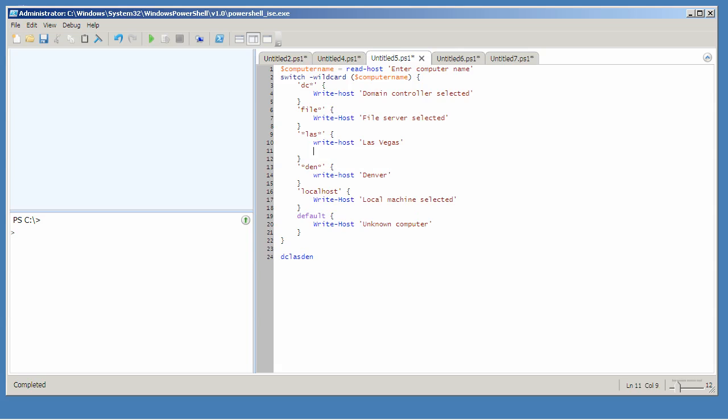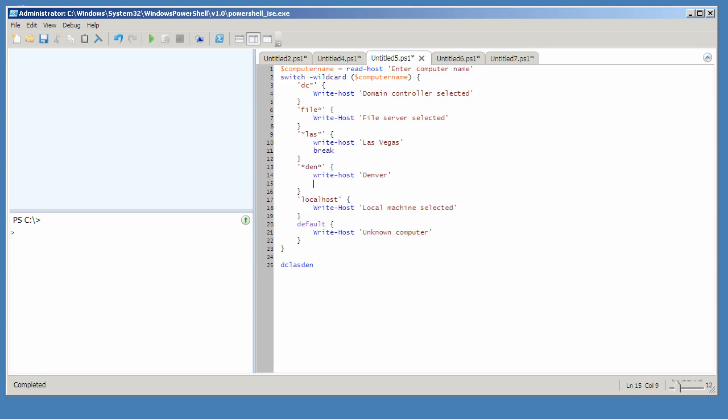You can use the break keyword to exit the switch construct immediately as soon as one of these conditions are true.